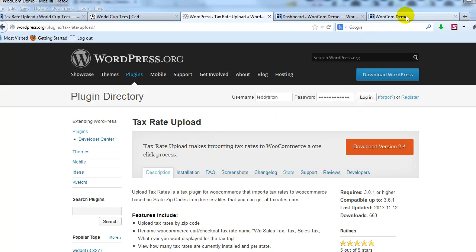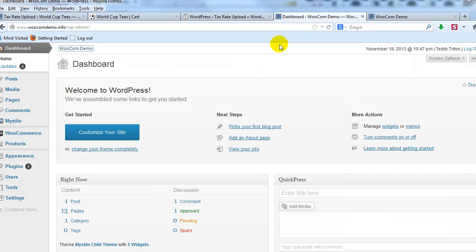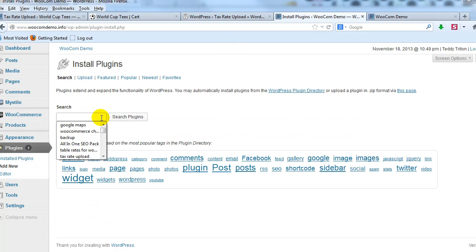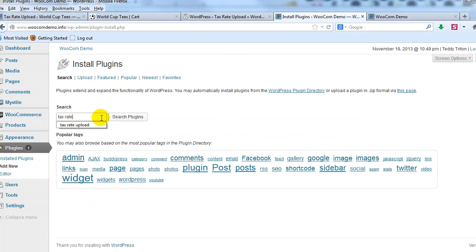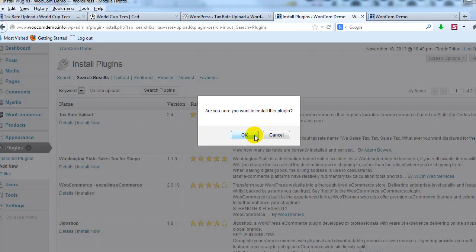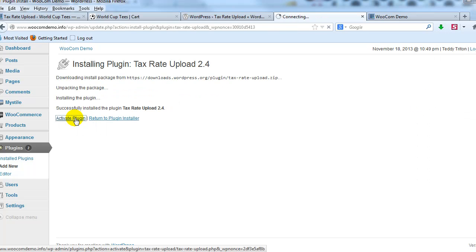I'm going to go to a demo site, wucomdemo.info, and the first thing I'm going to do is install that plugin. So I'm just going to go to plugins and add new. I'm going to search for tax rate upload. Install the plugin and go ahead and activate it.